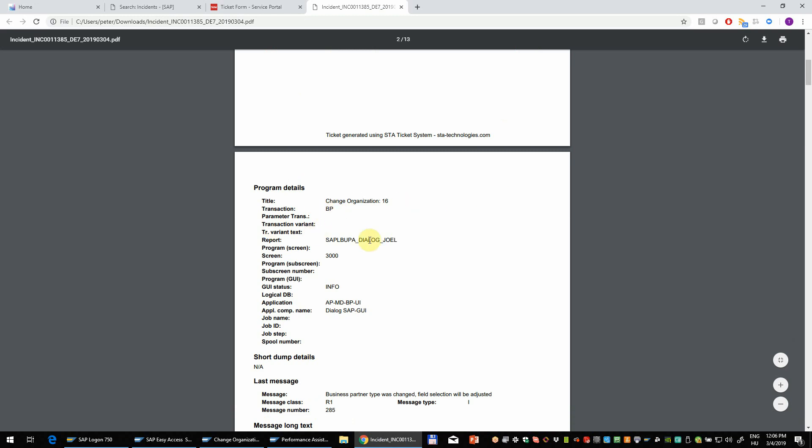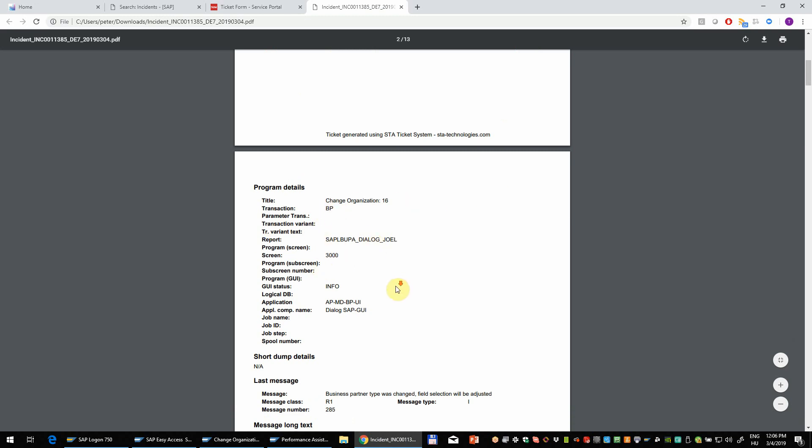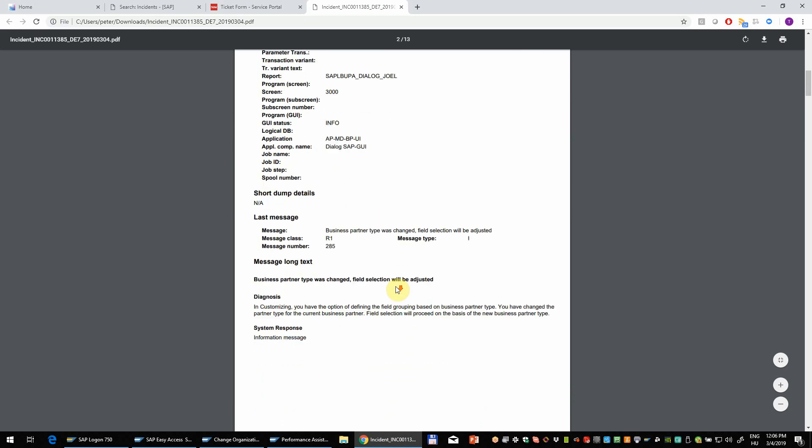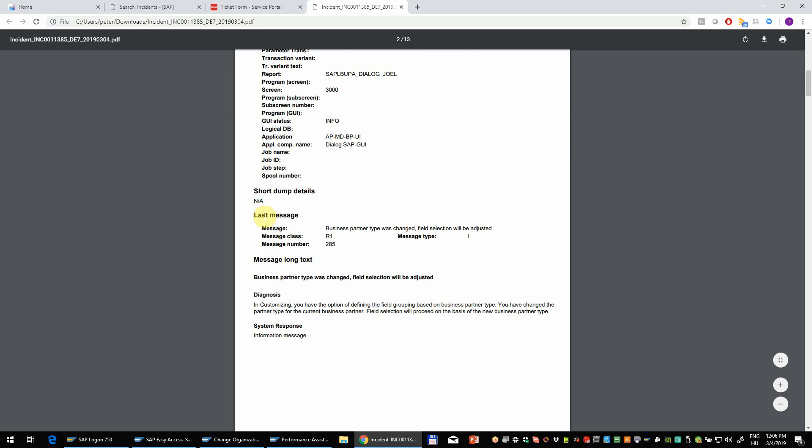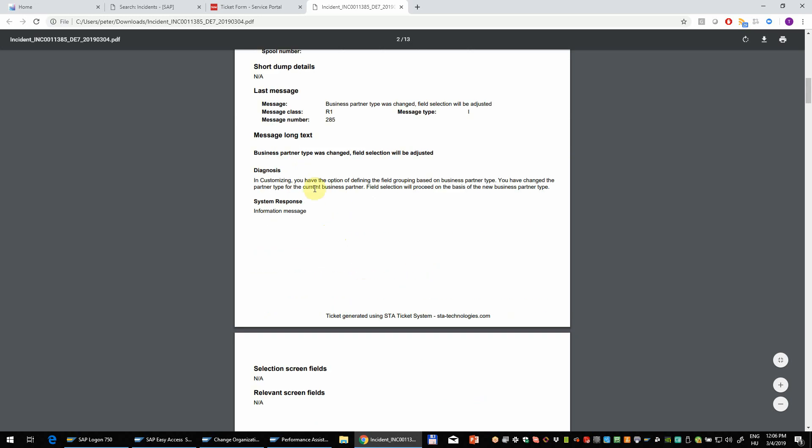And here down below we have all the technical details. Which transaction was running, screen number, subscreen number and so on. And here you have all the details about the message. So you have the message text, class, number, type and also the long text of the message.